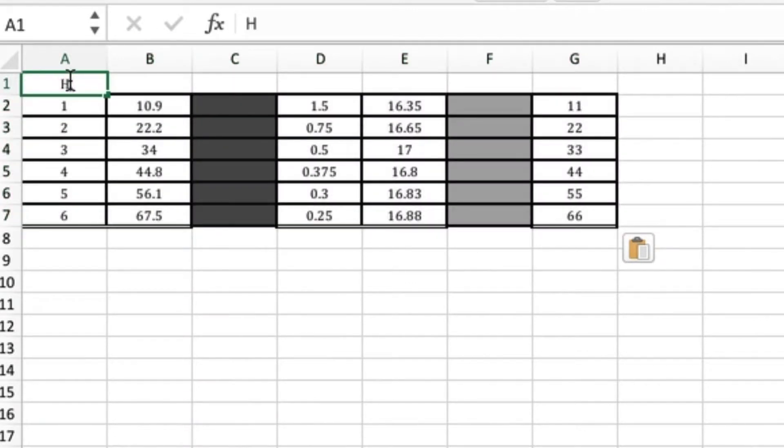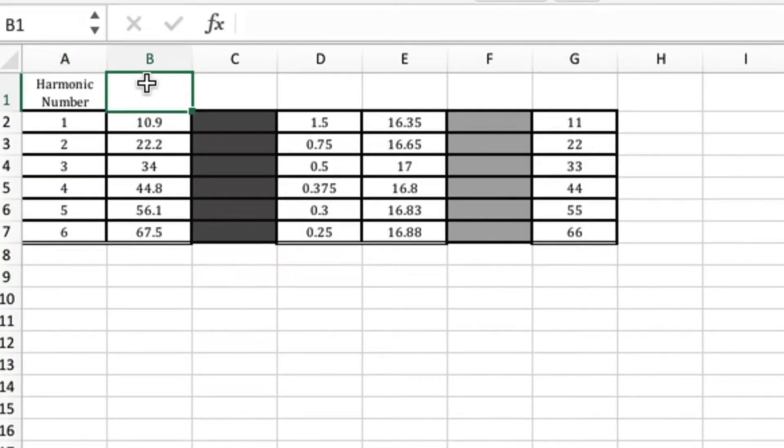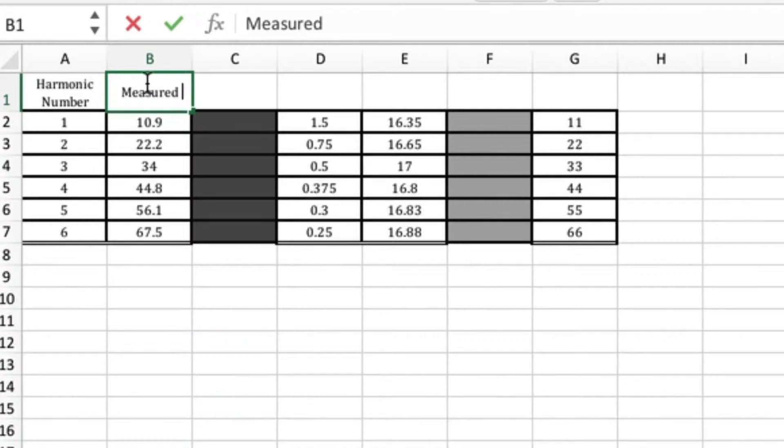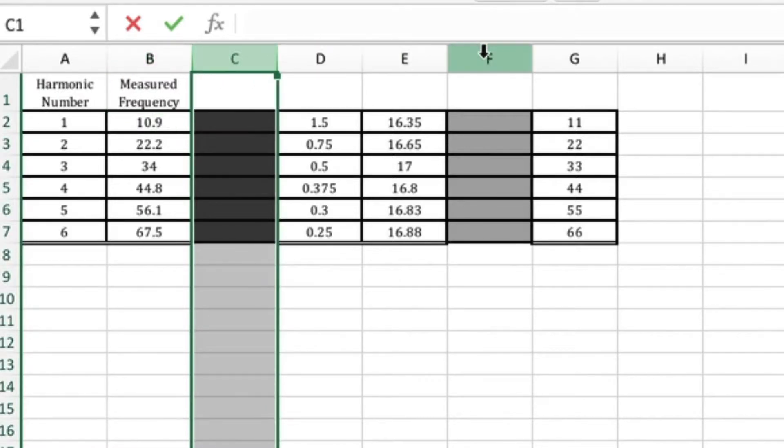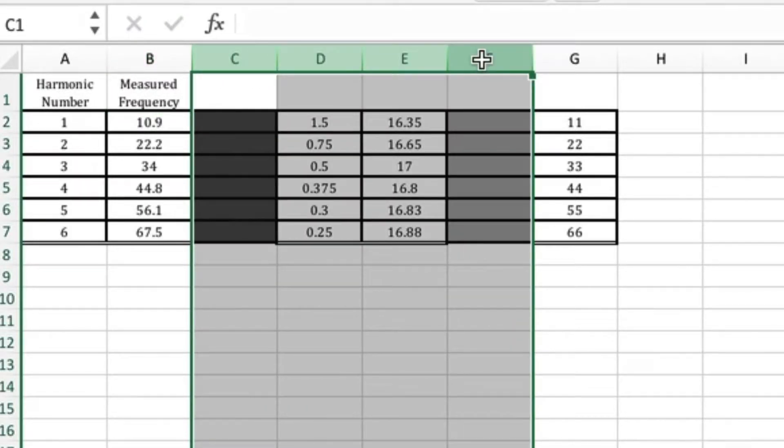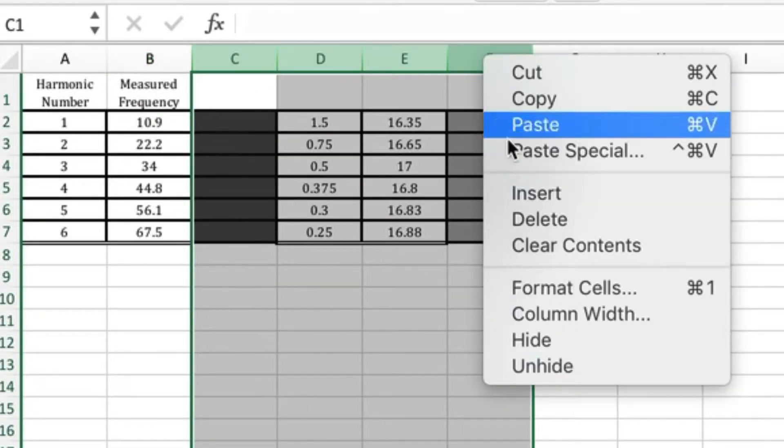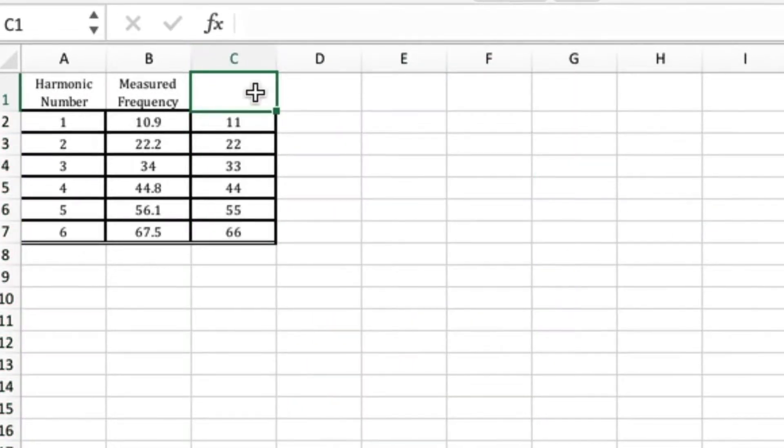Put in your header titles, so here it's harmonic number and then measured frequency. You then want to delete the columns that you don't need, so that would be these four columns, and then finally put the last header title in.